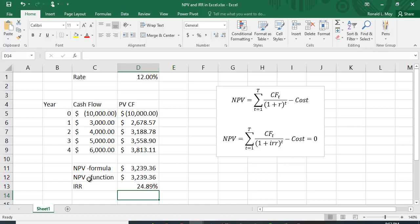If you use the NPV function, keep in mind it's really just calculating the present value of the cash flows — if you include the initial cost inside it, Excel will discount that value too, which you don't want. The word 'net' in net present value means subtracting out the cost, just like net pay is gross pay minus deductions. The Excel NPV function doesn't really calculate net present value; it calculates the present value of a stream of cash flows, so you must subtract the cost separately.